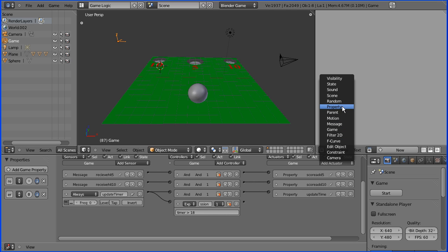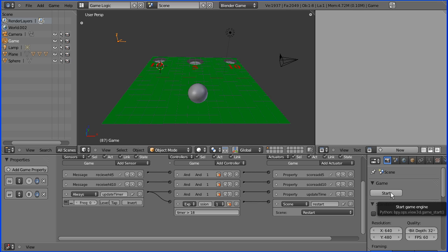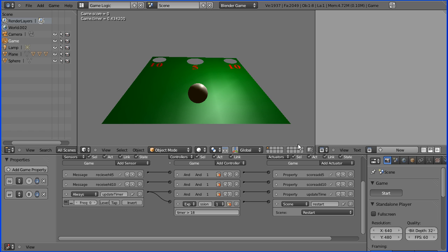And what do we want to happen when we get to the 18 seconds? We want the scene to restart. Okay, now if I connect that up. Does it work?